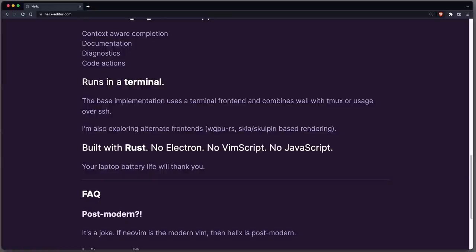Of course it runs in a terminal, though an alternative frontend is planned, but honestly, I really like terminal based apps. It's just so consistent if all your apps have the same font.